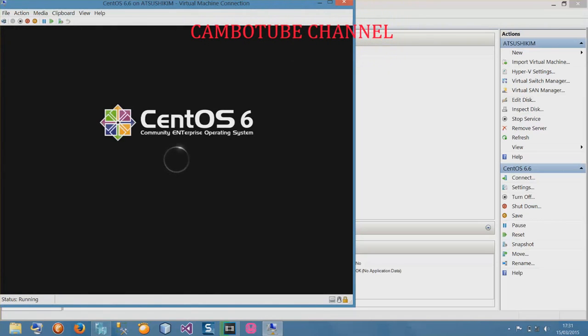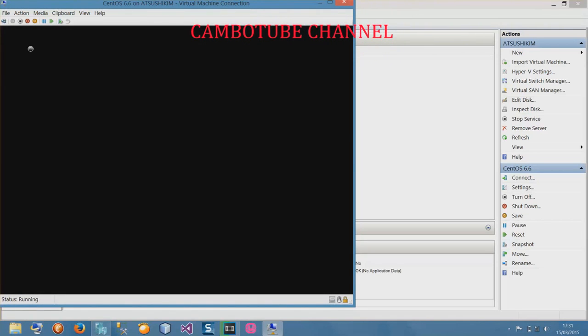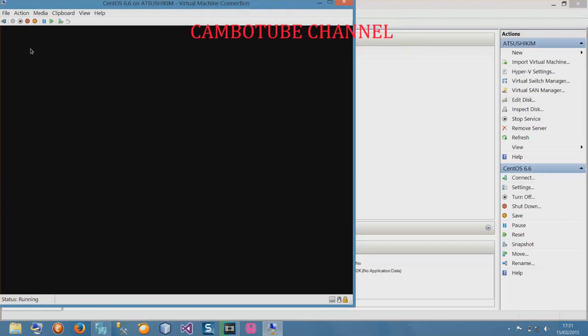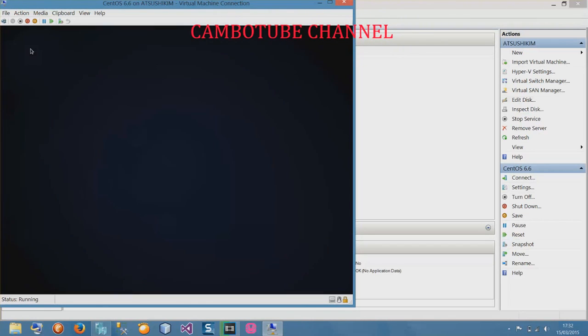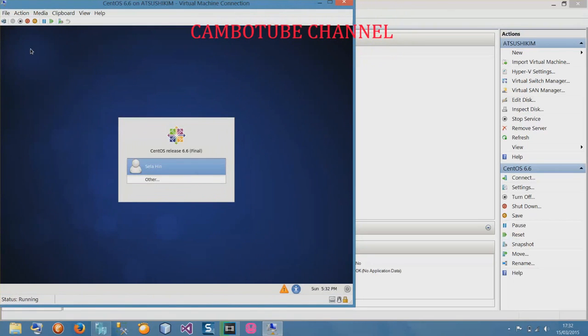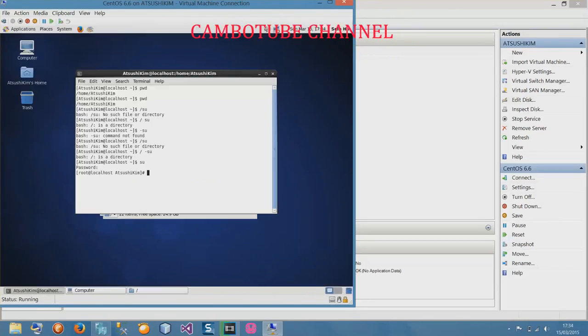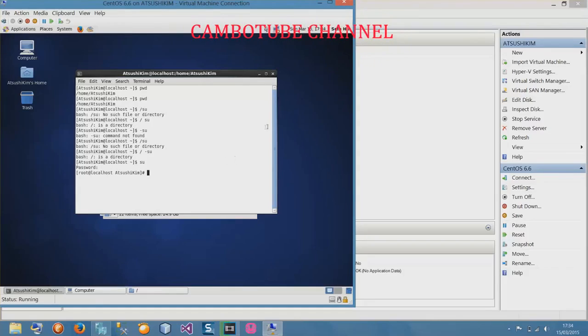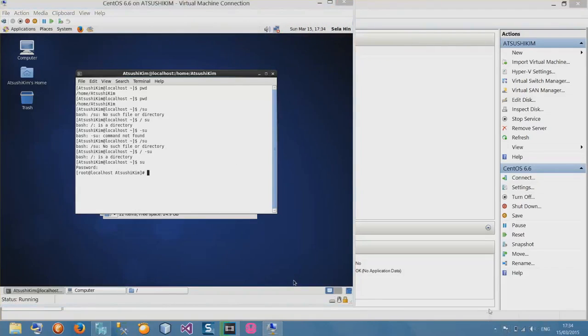So that is all for the tutorial about how to install CentOS to your PC with Hyper-V. Now I'm ready and this is my username. That's all for the tutorial today and I hope you guys have a nice day. Thank you for watching and please subscribe for more video tutorials and good luck.